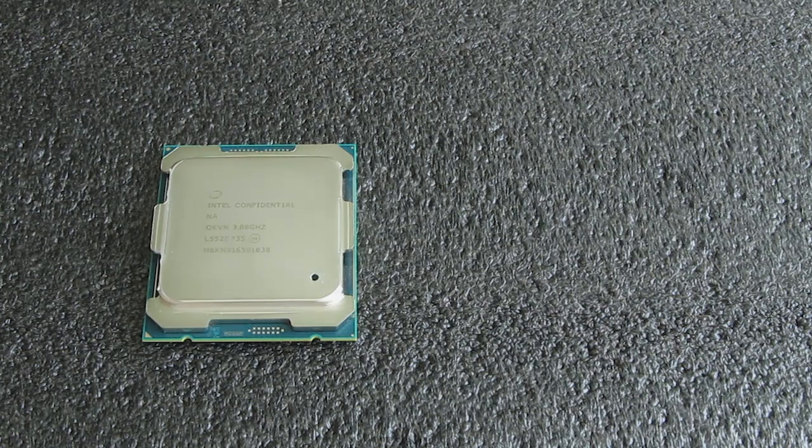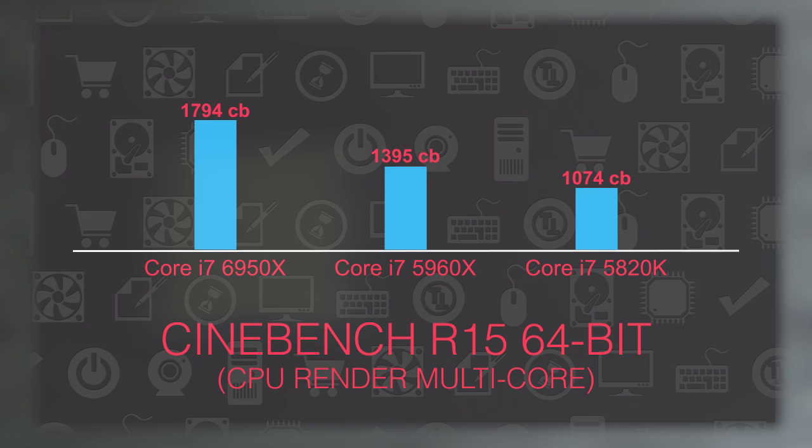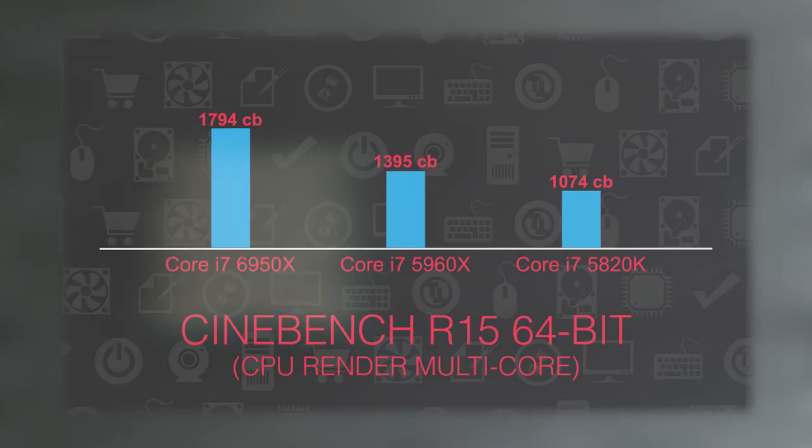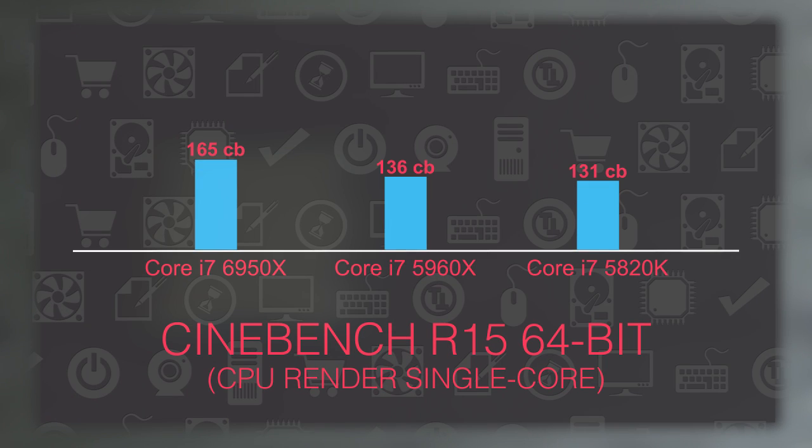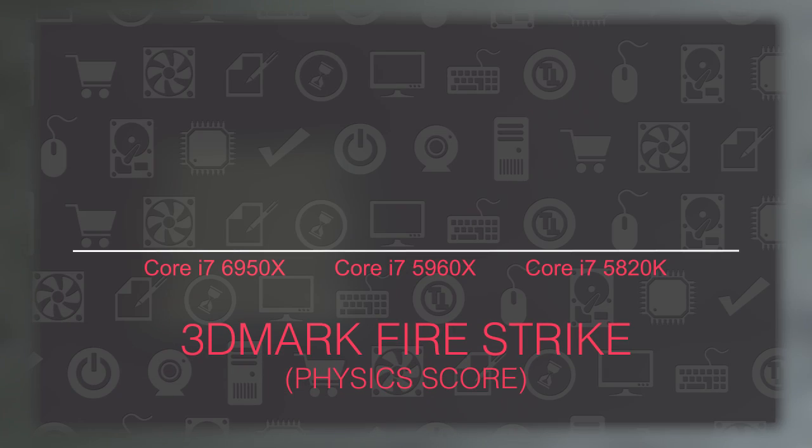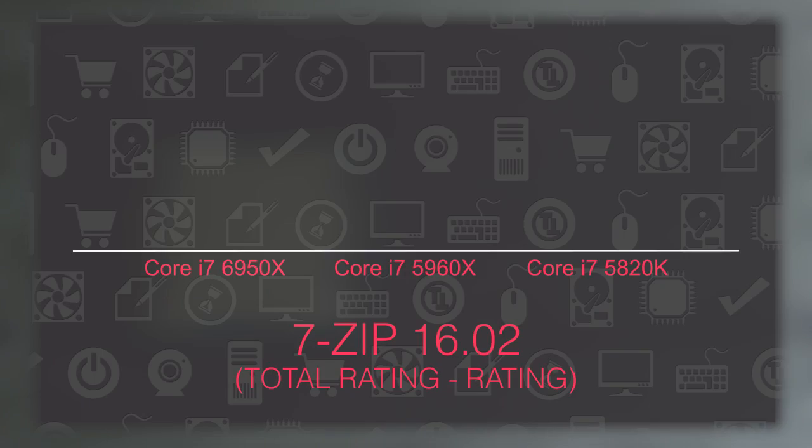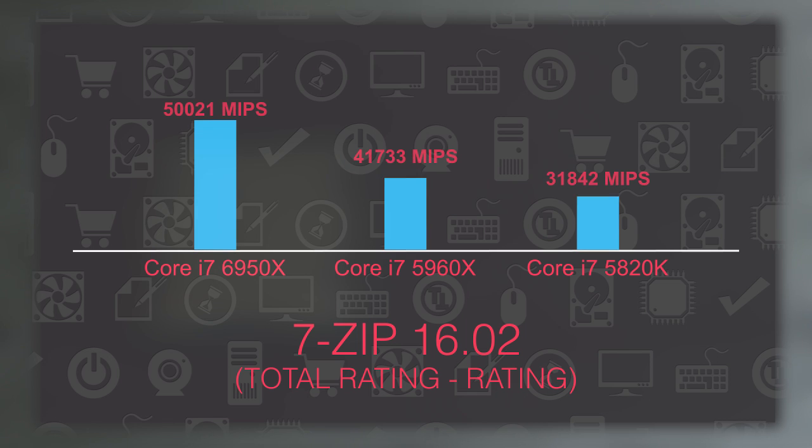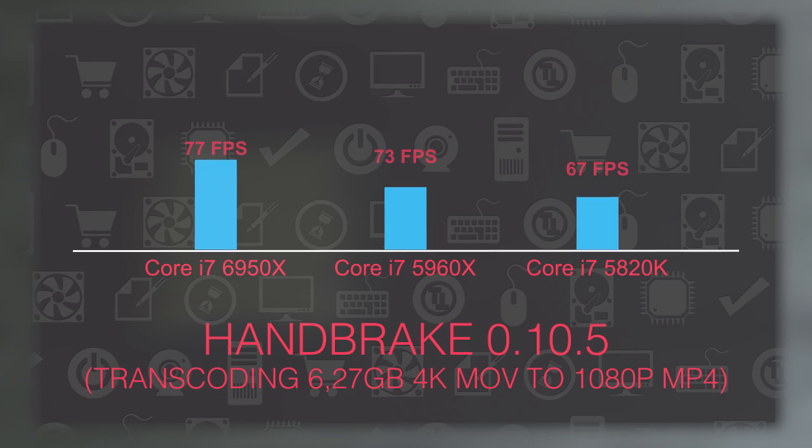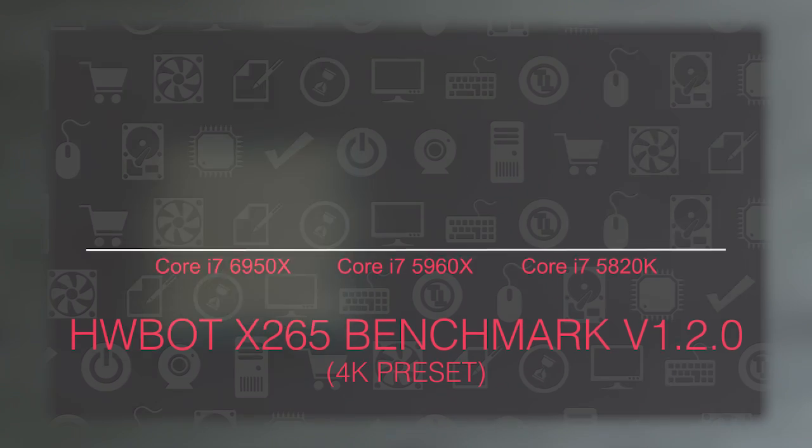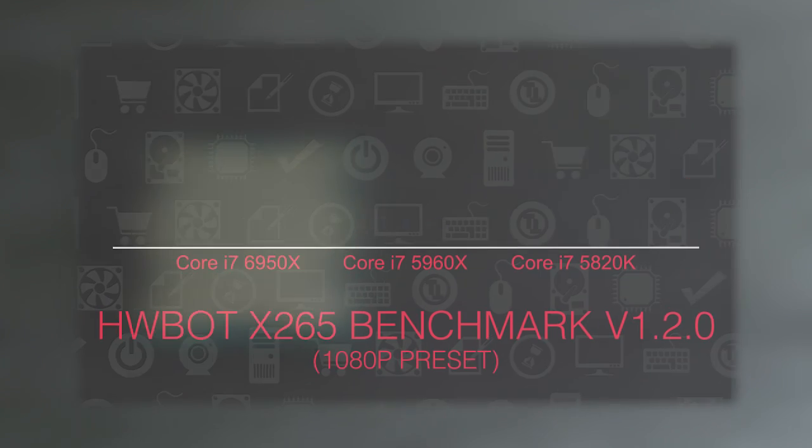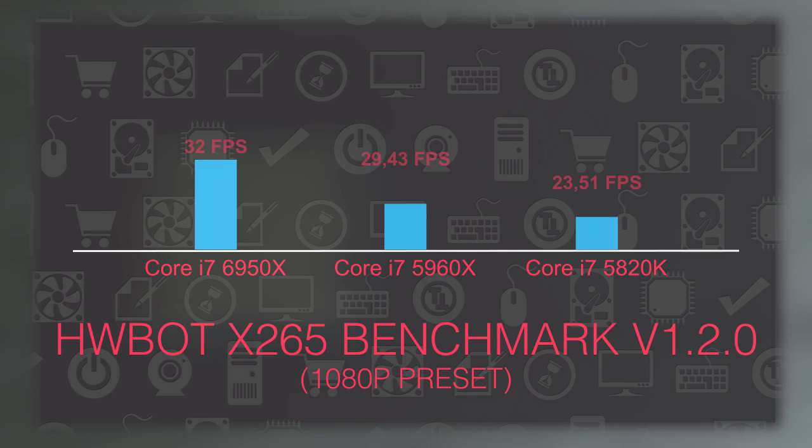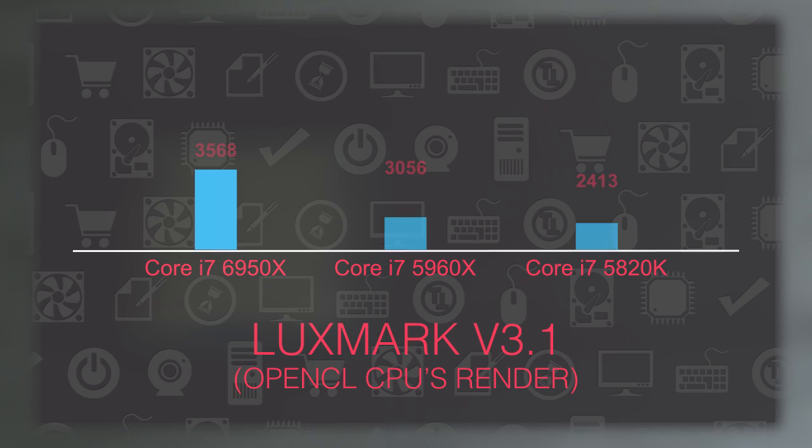Continuing on with other CPU oriented benchmarks, you can see that the 6950X keeps on pulling ahead score-wise compared to the 5960X and the 5820K, especially if it's a well optimized multi-threaded software in question. There is no doubt about it that when it comes to raw performance, this will be and it is the new Intel's king of the enthusiast level flagship CPUs.